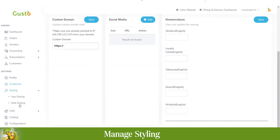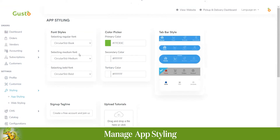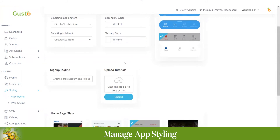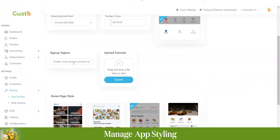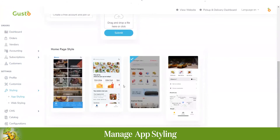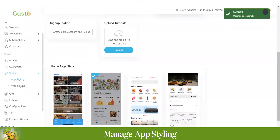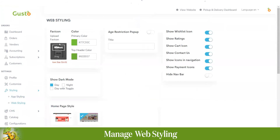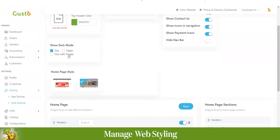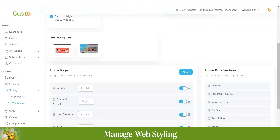In the styling section, both app styling and web styling options are provided. App styling lets you improve your application's UI — you can choose different font styles, colors, and one of four taskbar styles, add a sign-up tagline, and choose from four different homepage style options. For web styling, there are options for tab icon styling, color changes, toggle buttons to show or hide the contacts icon on navigation, hide the navigation bar, change the theme, and two homepage style options.